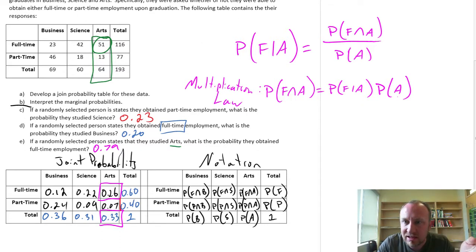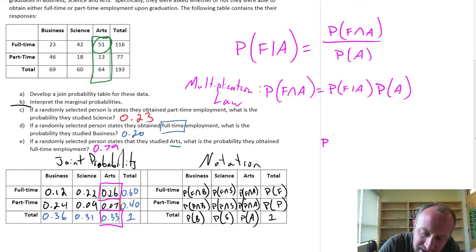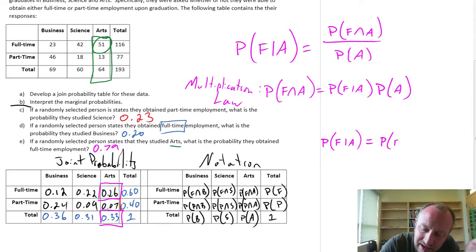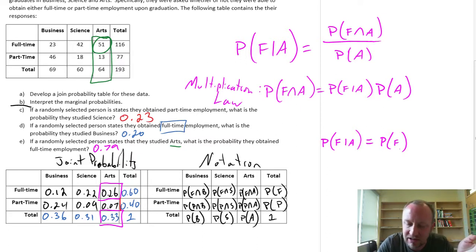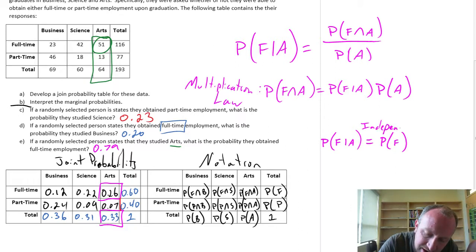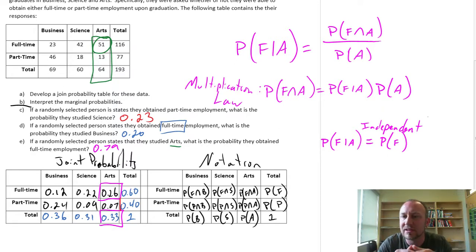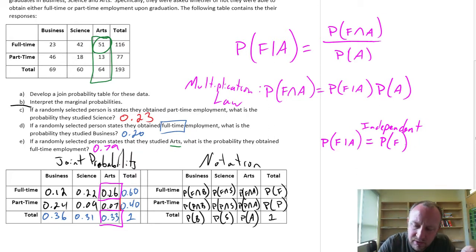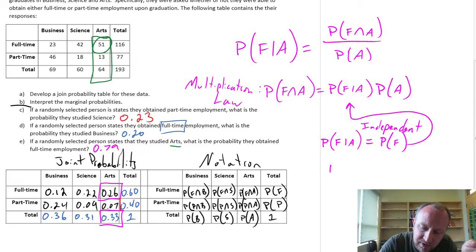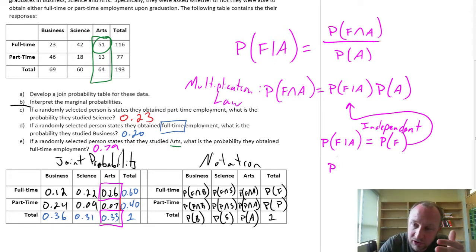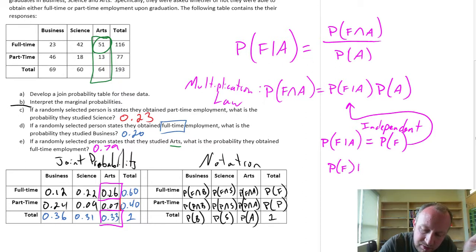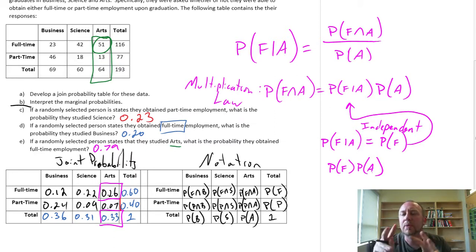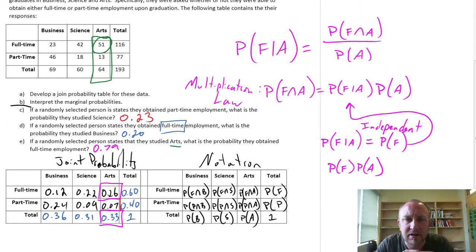Now, if these are independent events, that means the probability of being full-time given that you're in the arts is not affected by whether or not you're in the arts. So if two events are independent, the conditional probability is no different than the unconditional probability itself. If we substitute that back in, we find that the intersection of two independent events occurring at the same time equals the product of their two probabilities. This is a bit of an aside and outside the scope of this problem, but it fits naturally into the same discussion.